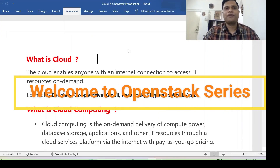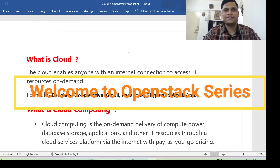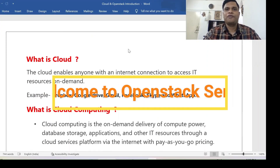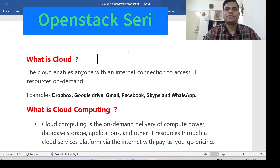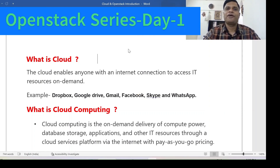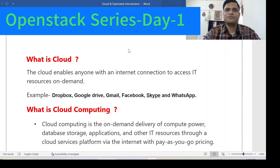Welcome everyone. Welcome to the first day of the OpenStack series. Today we will see what is cloud. Many of you have heard phrases like 'download these resources from the cloud,' so we will see what cloud is.